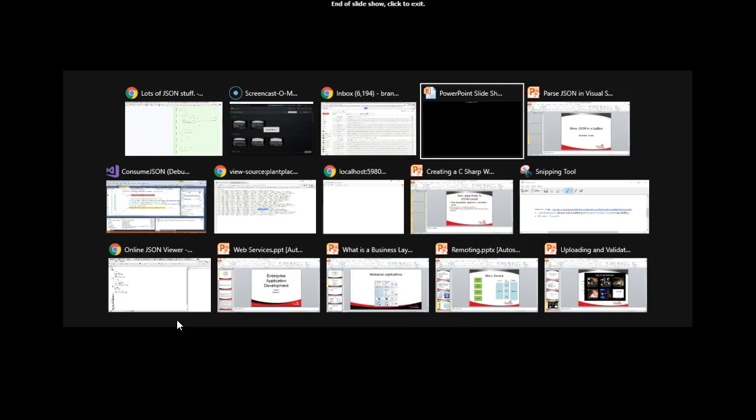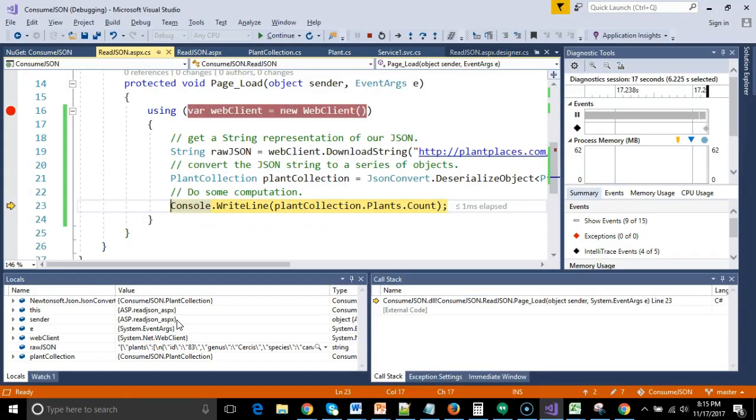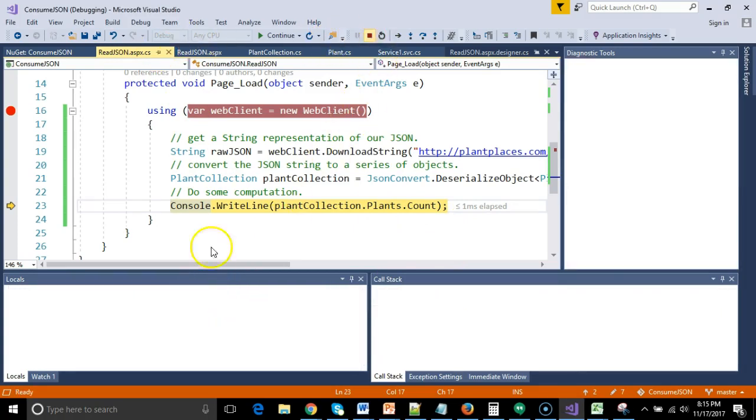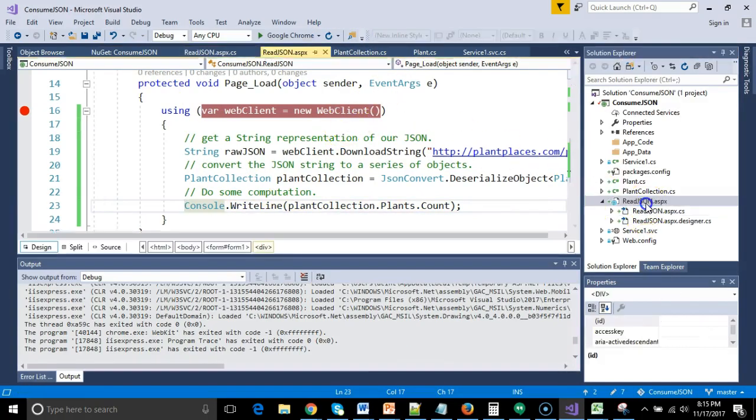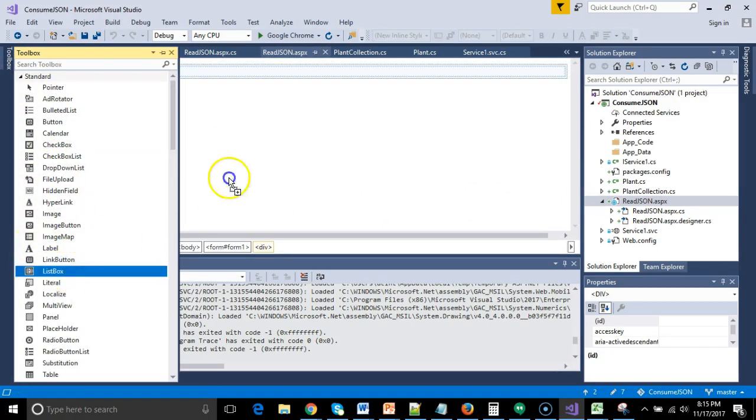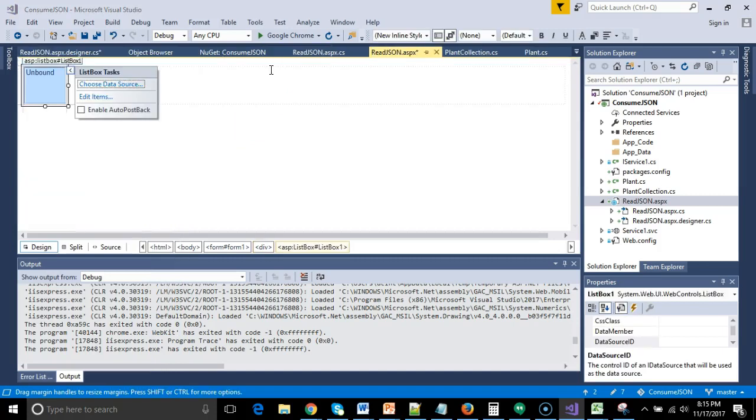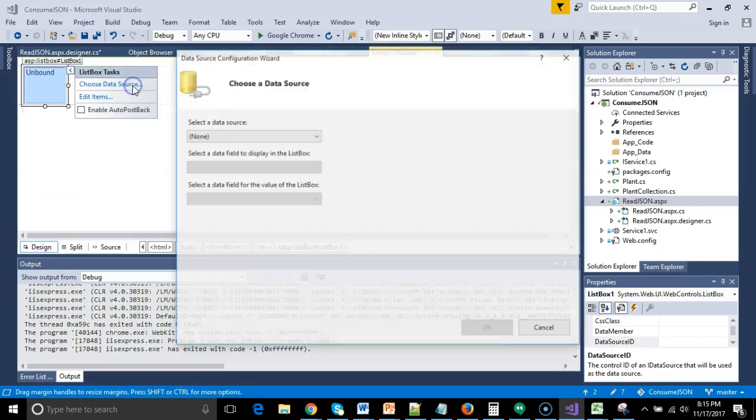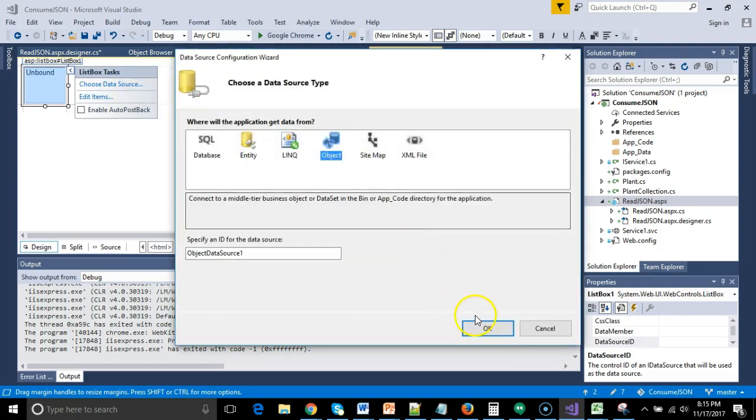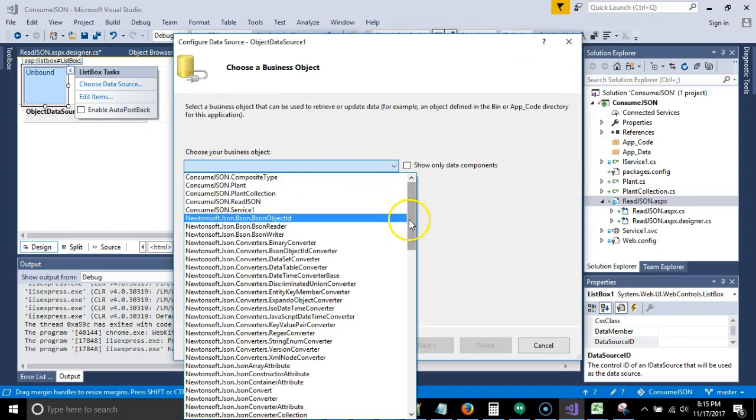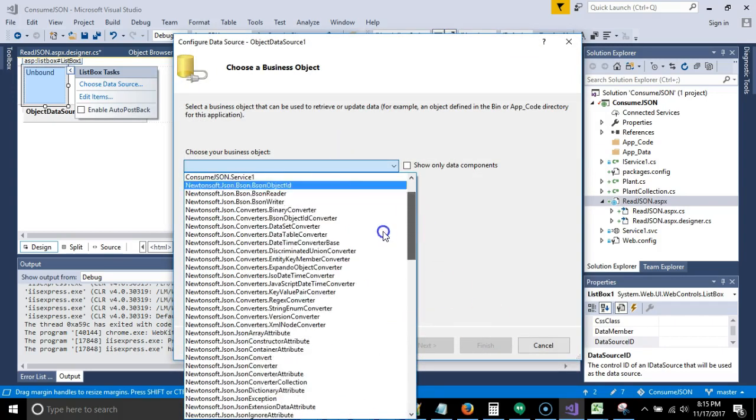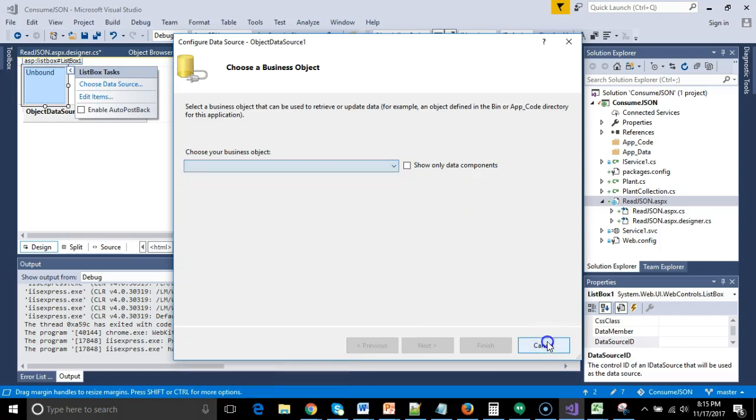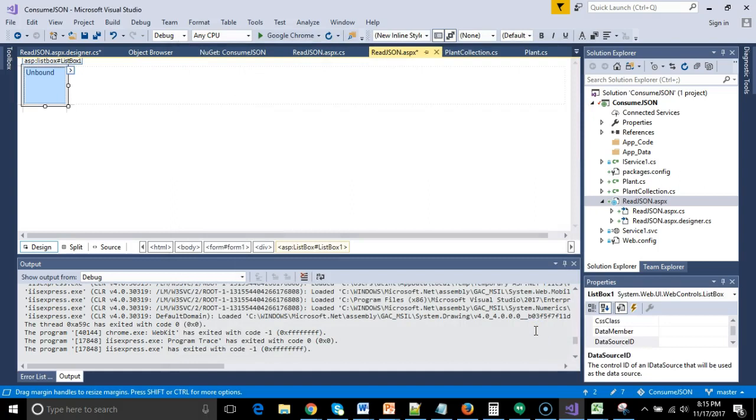I'm going to go to the project that we've been working on, which is called ConsumeJSON. I'm going to go ahead and terminate it, still running from our last video. And let's take a look at this page called ReadJSON. It's kind of boring right now, so let's go ahead and add a list box to it. A list box can show a list of items. You see, choose data source, and one of our options is new data source, and then object. I'm not going to complete this. I just want to show you that right now we don't have anything that's going to fit for me. So, I'm going to cancel out of this. We will come back in a moment.